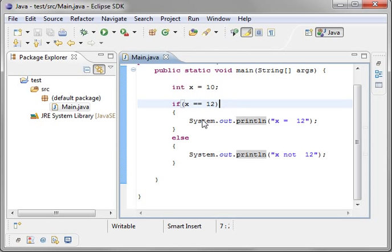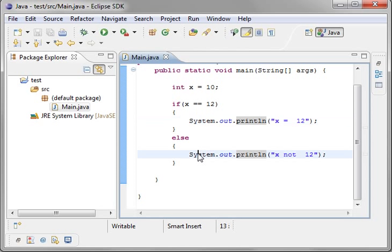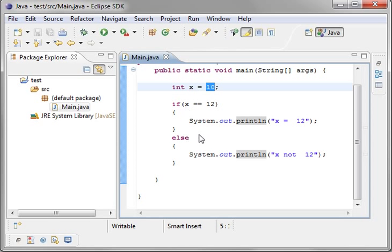So you see it's making a decision. If x is 12, print this. If x is not 12, print that. Well, we can see x is not 12, so we'll just print out x is not 12. That's the basic foundation of decision making, right?